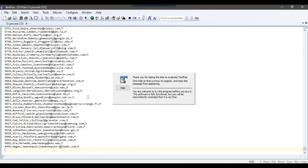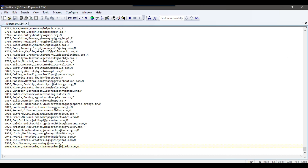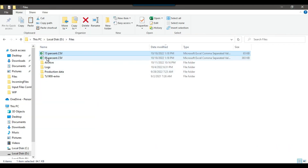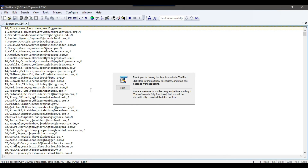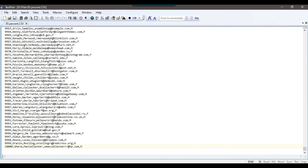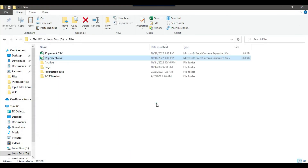This file contains around 15% records — around 1,434 records. The other file contains around 85% records — around 8,568 records. So this is how we can export a percentage of records to one destination and another percentage of records to another destination using SSIS.